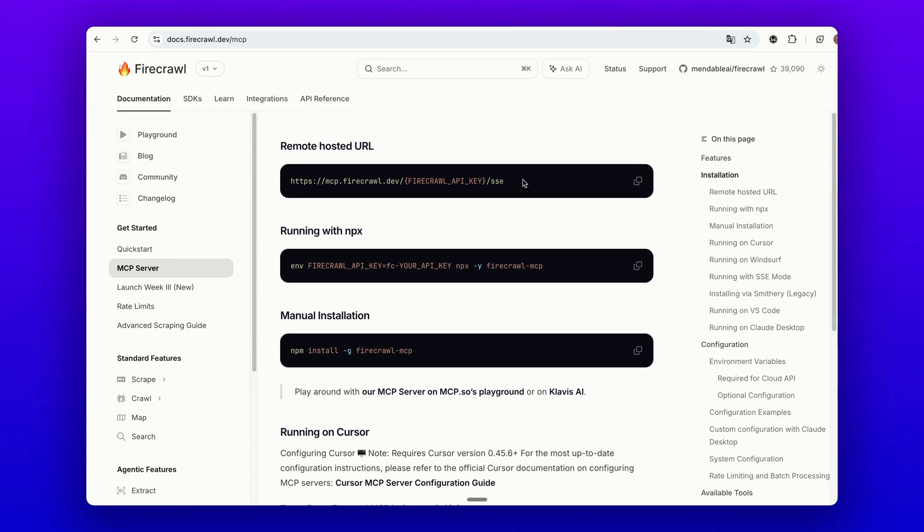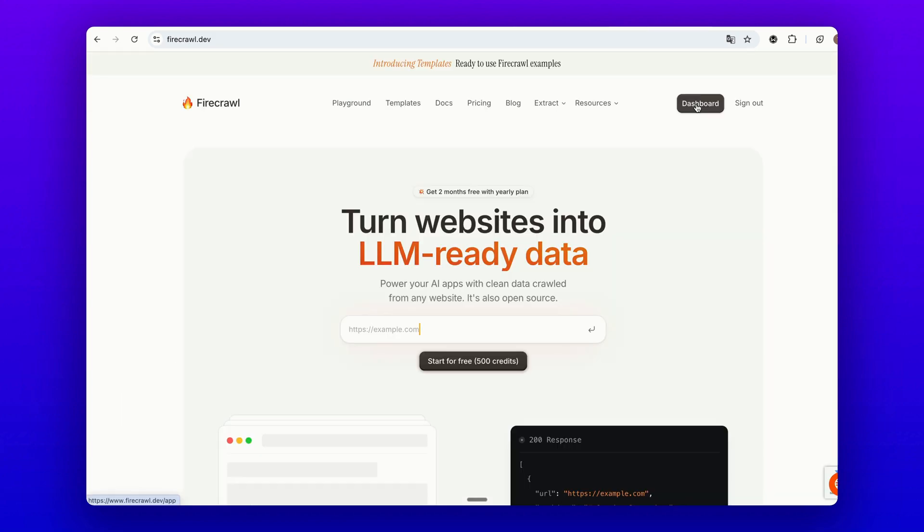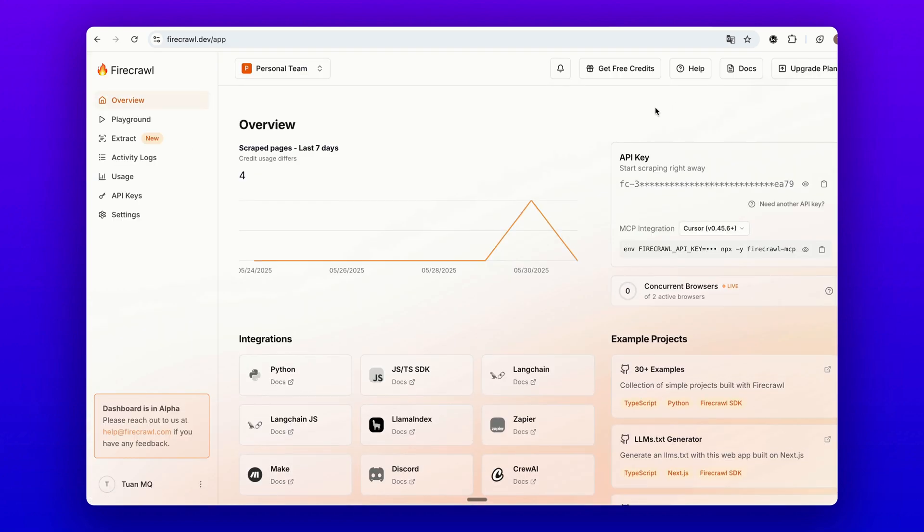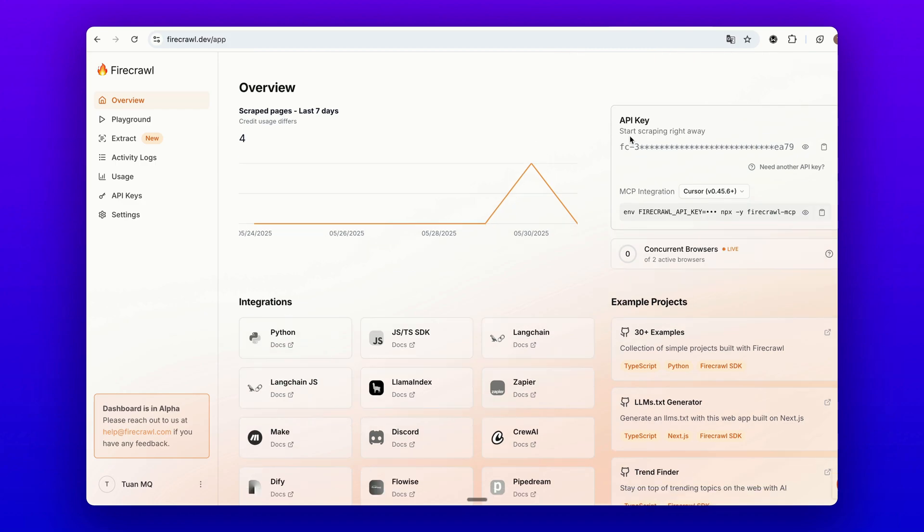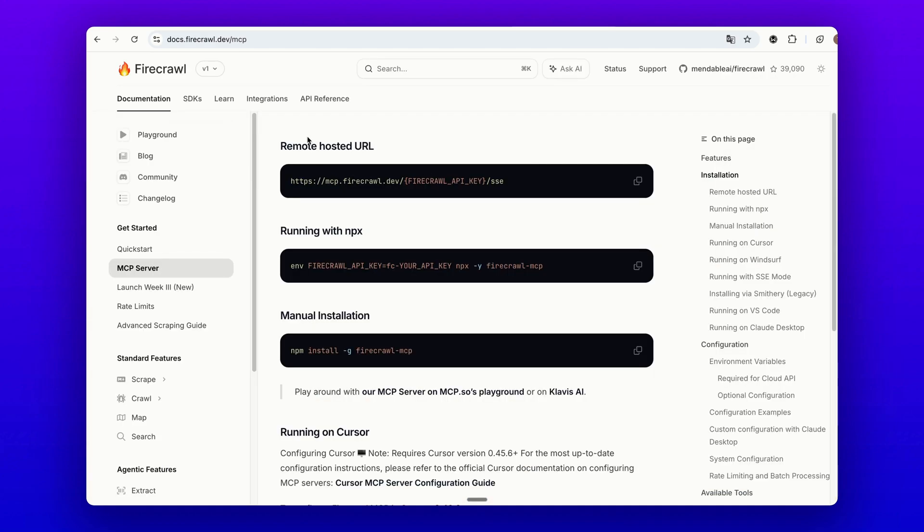To integrate this MCP server with MindPal, you just need to obtain your Firecrawl API key from their dashboard. For example, when I click the dashboard here, you will see your Firecrawl API key on the top right of the screen. Just copy this API key and get the hosted URL.